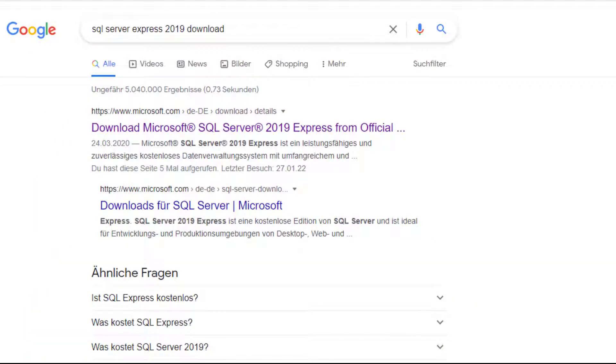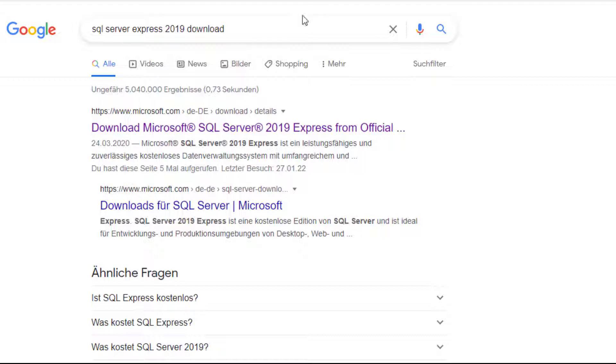In this video I'll show you the download and installation of SQL Server 2019 Express, so I just google it and go to the homepage to download it.